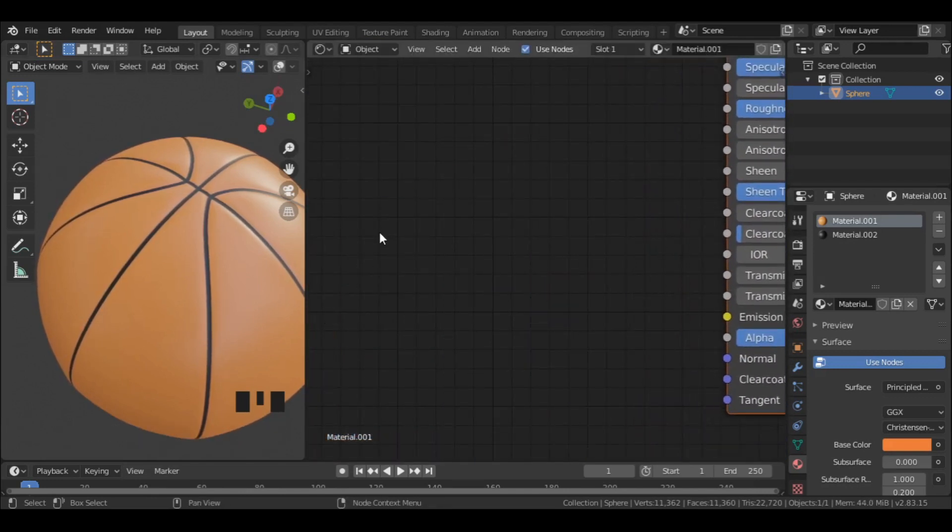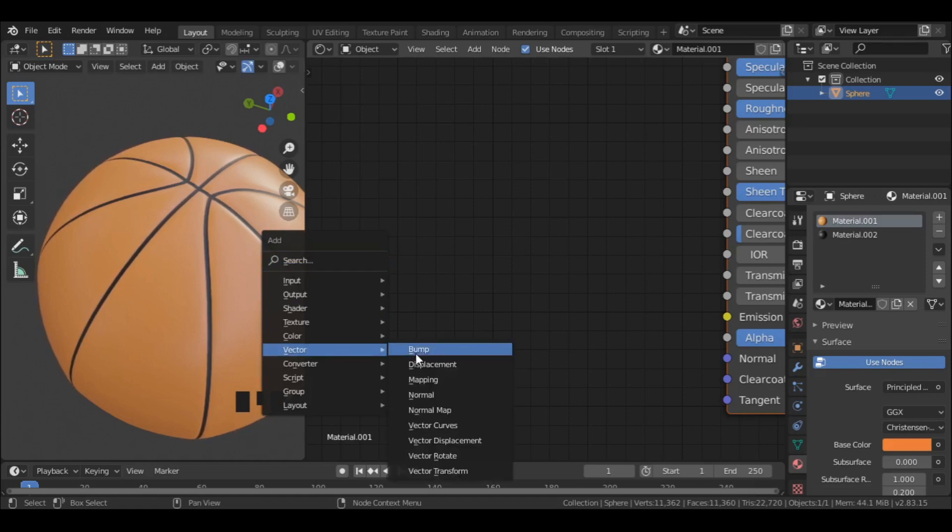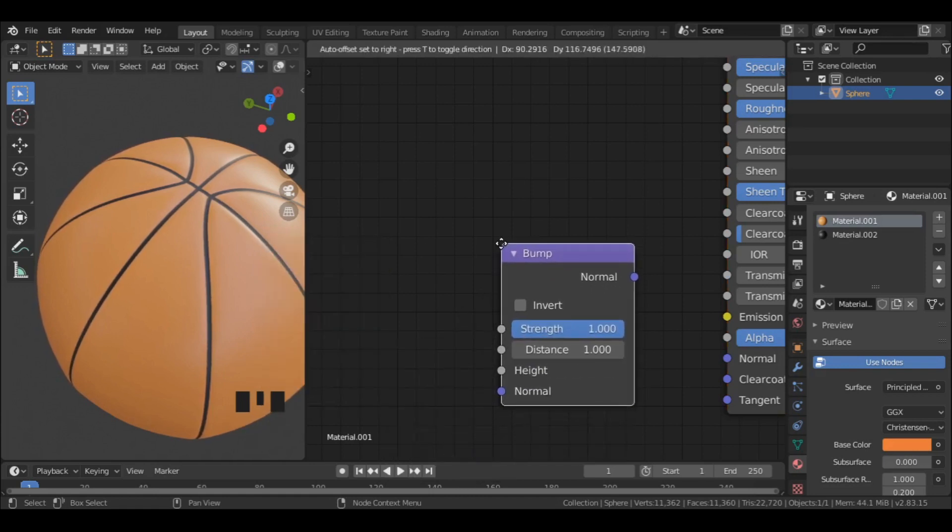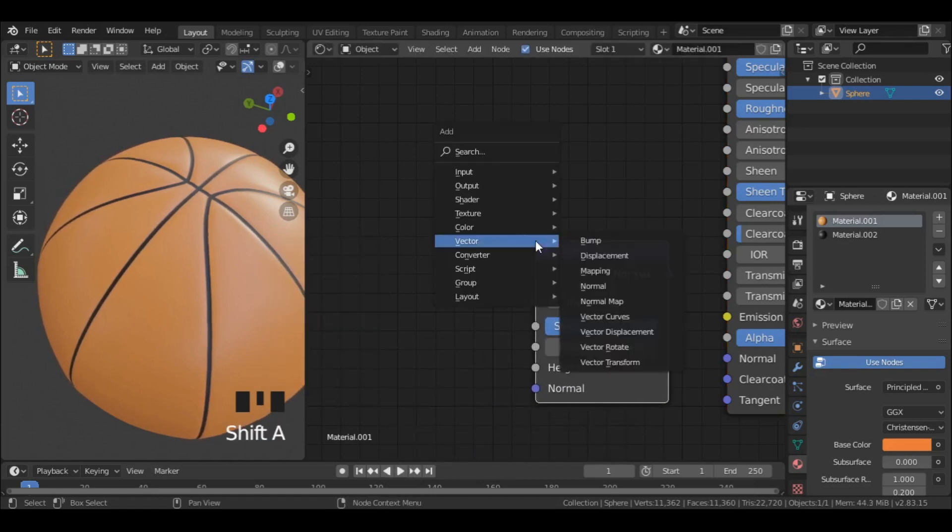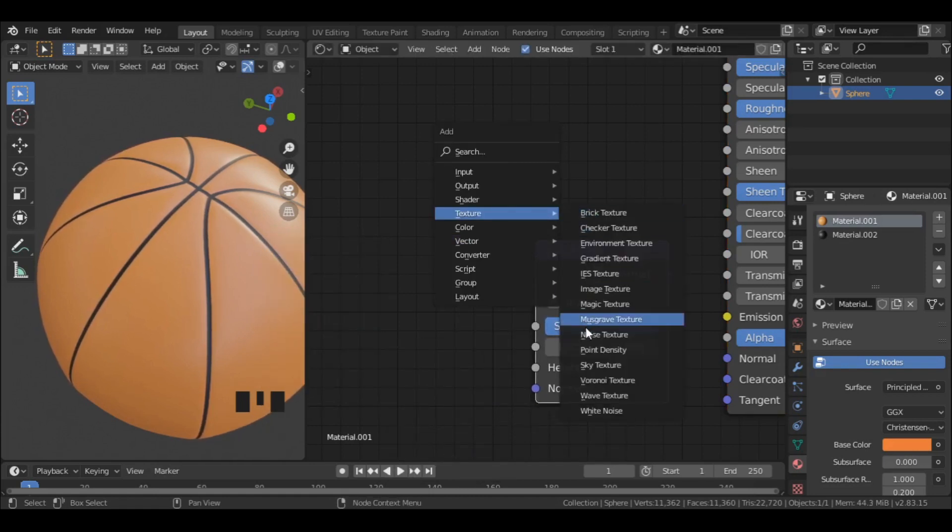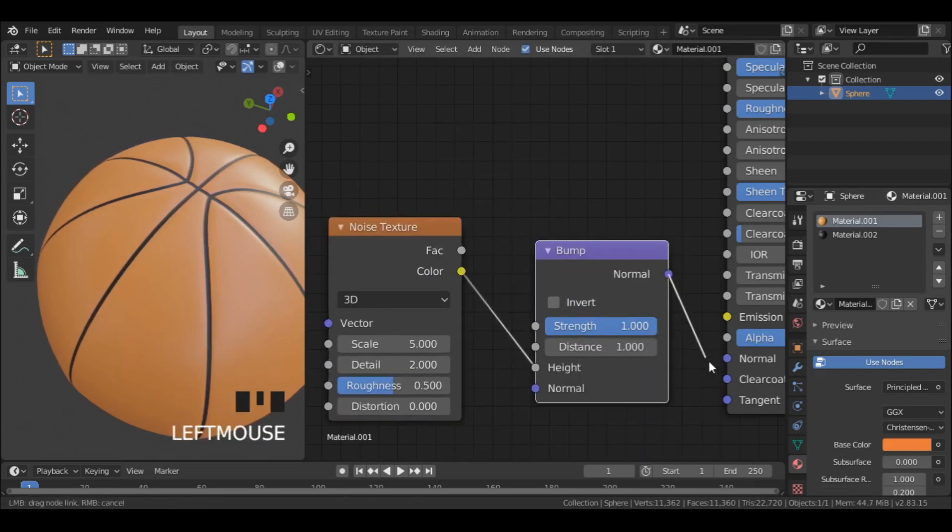Then press Shift A and add a bump node under vector. Also add a noise texture from the texture menu. Plug the color to height and normal to normal.